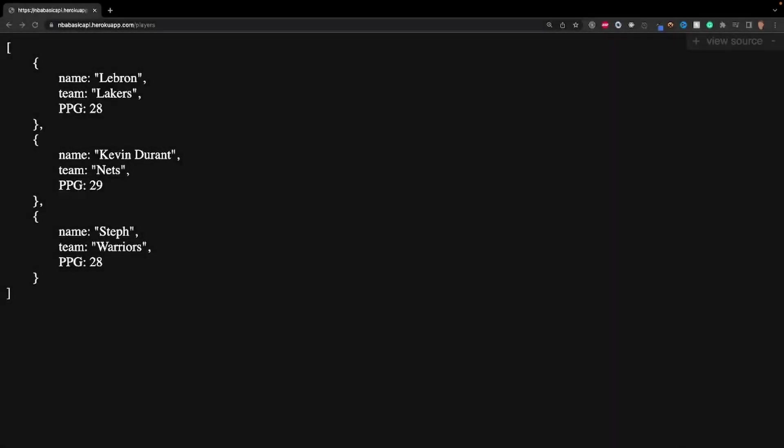Yo, how's it going everybody and welcome back to another video. So today I want to make an update video to one that I made two years ago where we learned how to launch a free Node.js Heroku API.